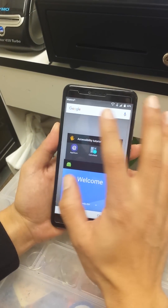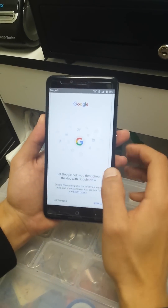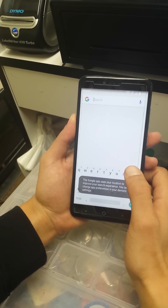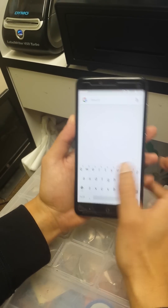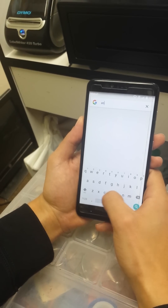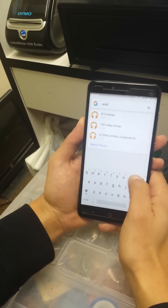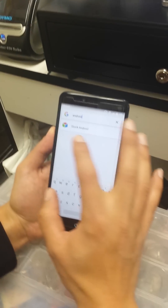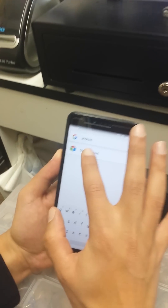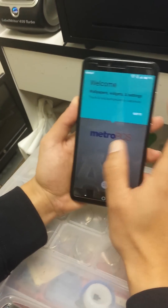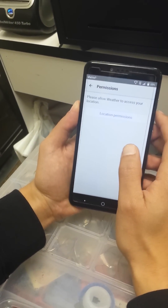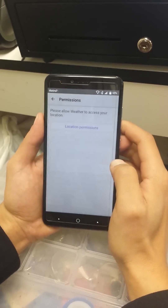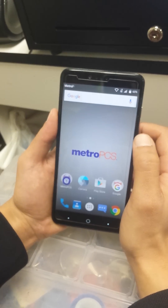Now we're going to go to Google and click No Thanks. Here we're going to search 'android' because we're looking for Stock Android. Once you see Stock Android, press it — location permissions will appear, click Allow.